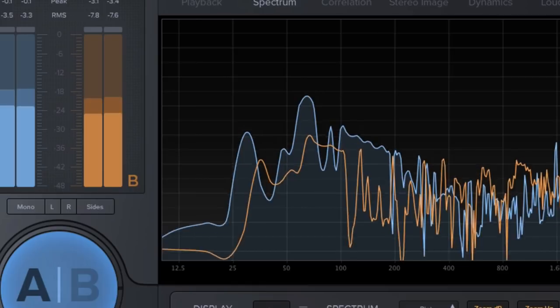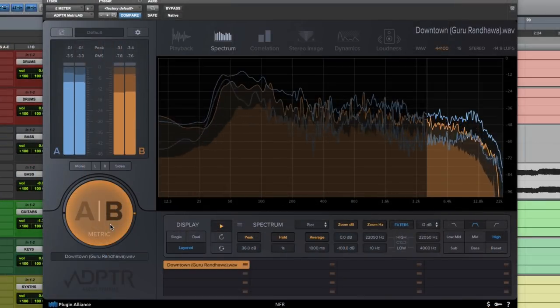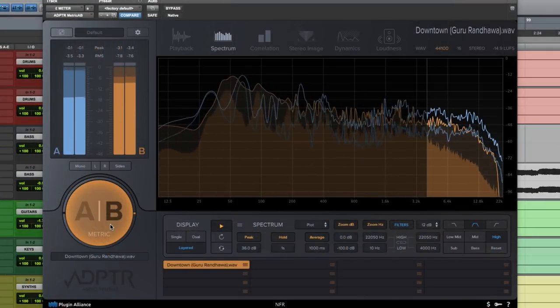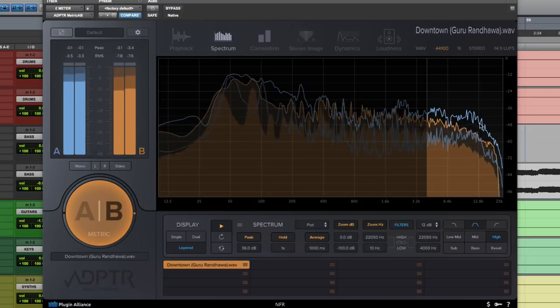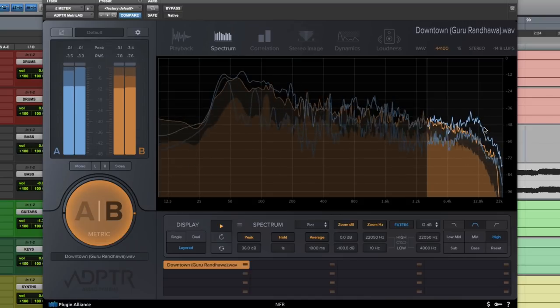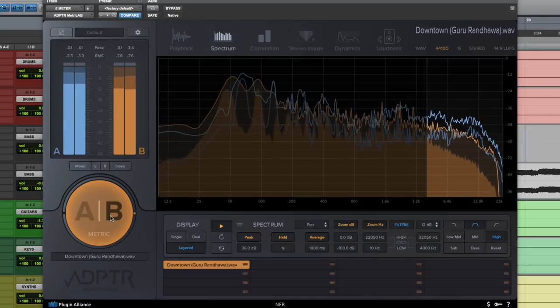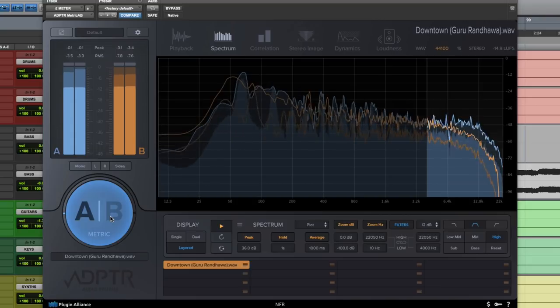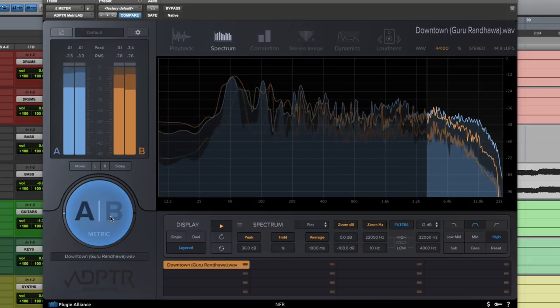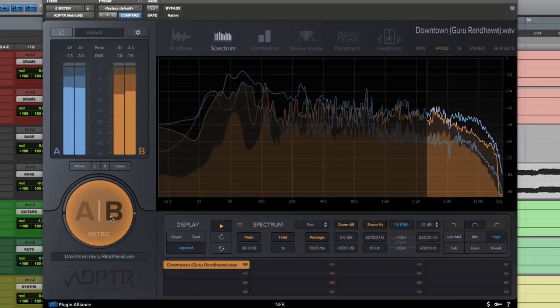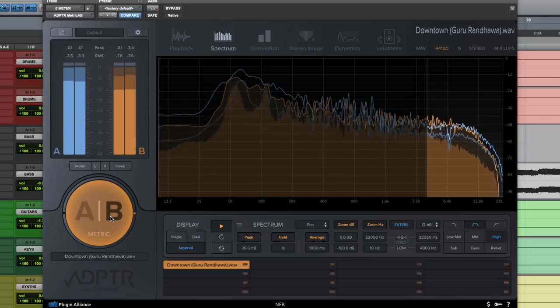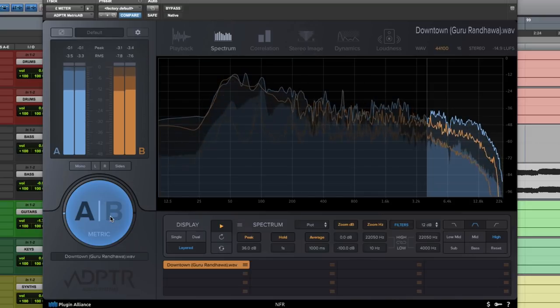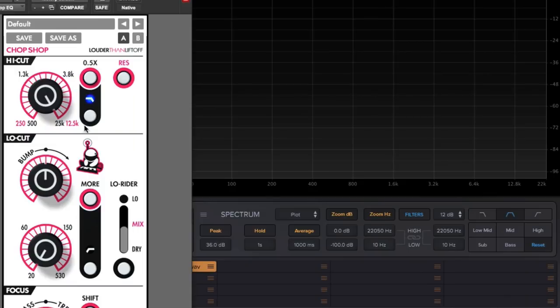The next thing we want to compare is our highs. You can visually see by the blue line that our mix is a little brighter. So for this we'll apply a gentle high cut filter across our drums. Let's go to our drums channel and instantiate chop chop EQ.